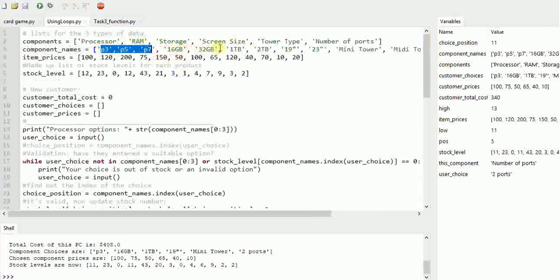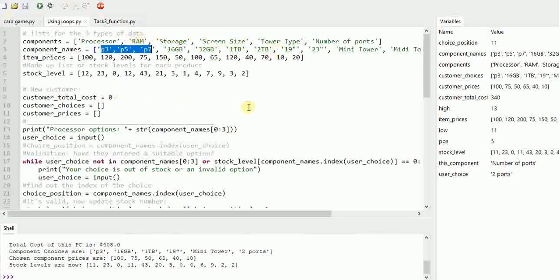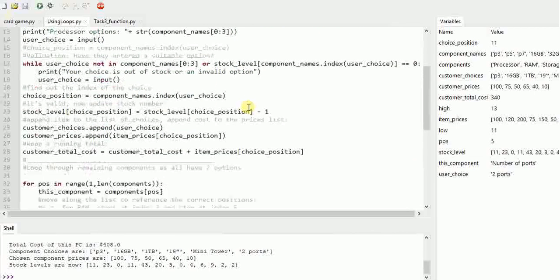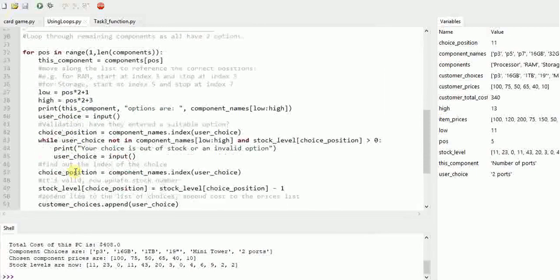Because we've got a repeating pattern there, it means we can use a loop to repeat through the rest of the components once we've done the processor. So from this section onwards in my example is a loop.